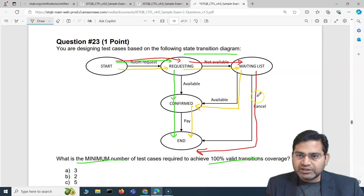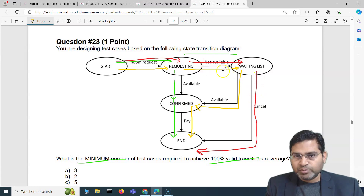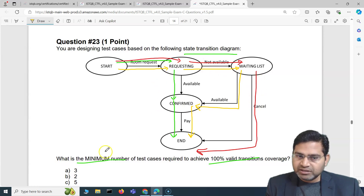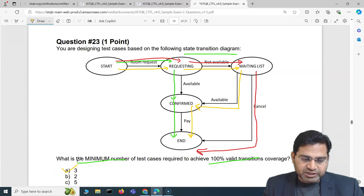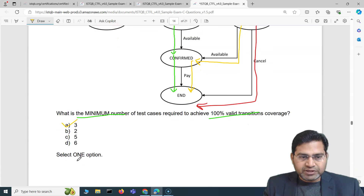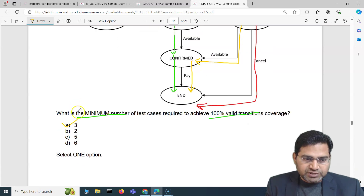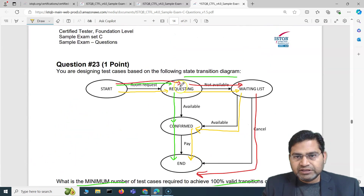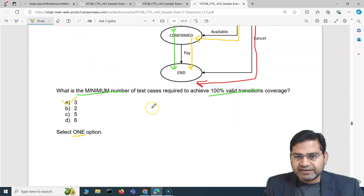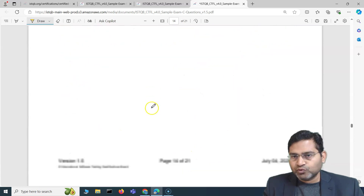So we need three test cases — one for each path (red, yellow, and green) — to achieve 100% valid transition coverage. Therefore A (3 test cases) is the correct answer. That's how you figure out state transition diagram questions for minimum test cases.